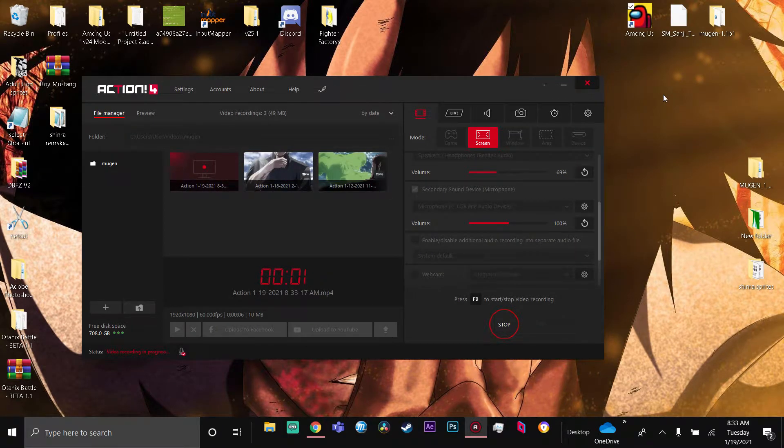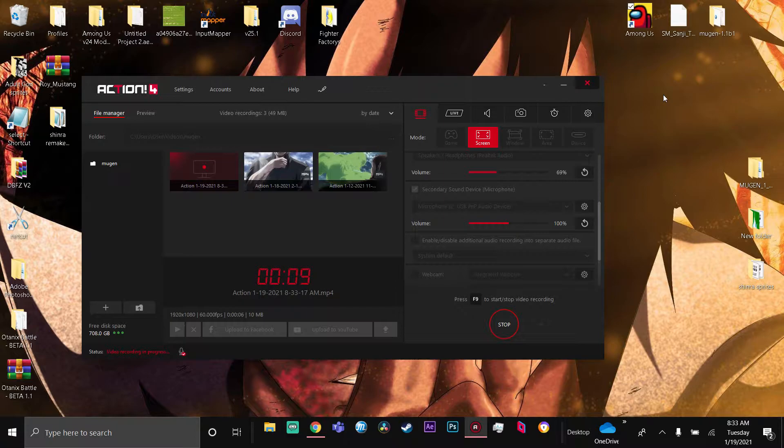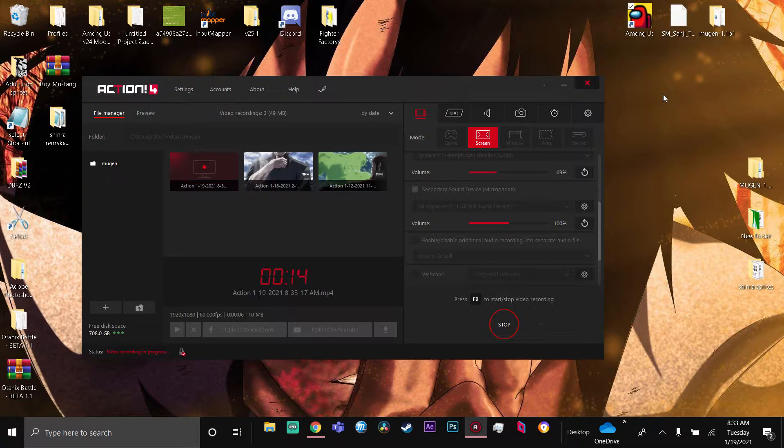Alright what's good everybody, it's your boy Call Iso. As you can see, it's a little bit different video today - not the typical MUGEN or 2K video. I've been seeing you guys in my last post on the Shinra character saying you haven't been able to use the character, so I decided to post a video on it.